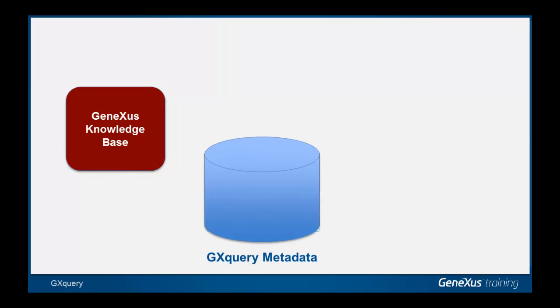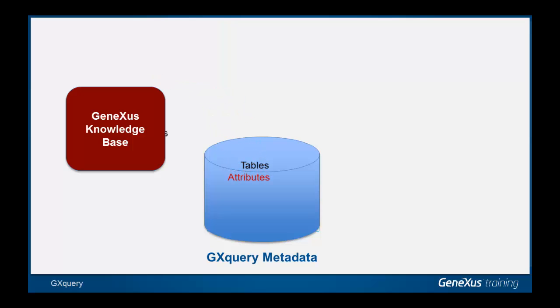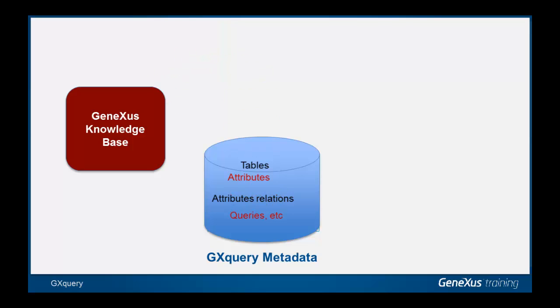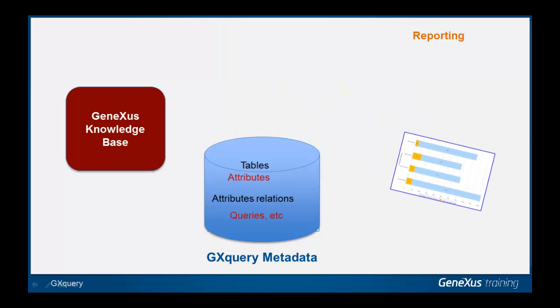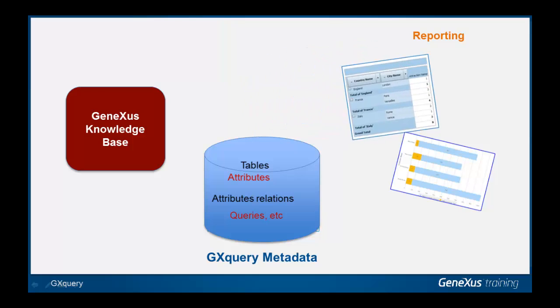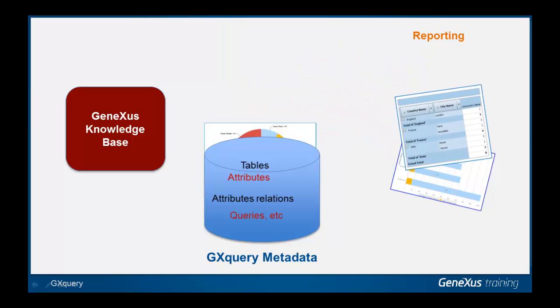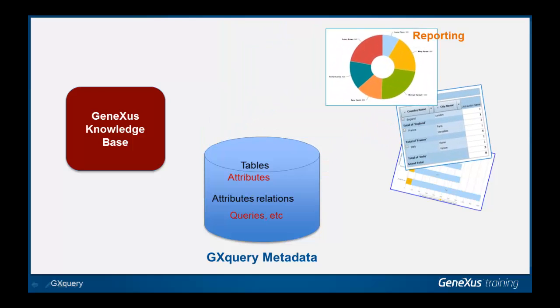In this case, once created, the GX Query metadata stores information regarding tables, attributes, relations, relations between attributes, queries, and so on. This information will be obtained from the Knowledge Base with all elements necessary to allow end-users to specify their queries and turn these into queries in SQL.